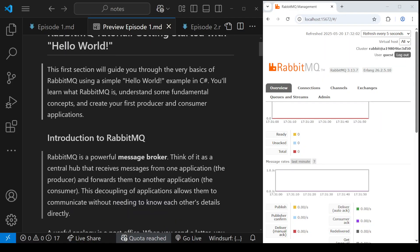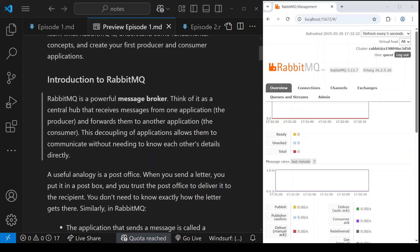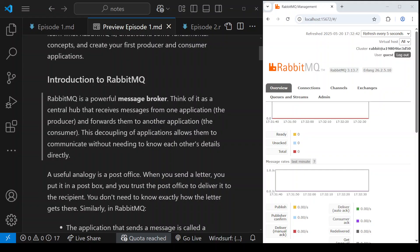This first episode is going to talk about the basics of RabbitMQ. RabbitMQ is a message broker. It's like a central hub, a central place where you can send some messages, and there are other applications that can receive messages from that hub. The applications that produce or send messages to RabbitMQ, to this message broker, are called producers.